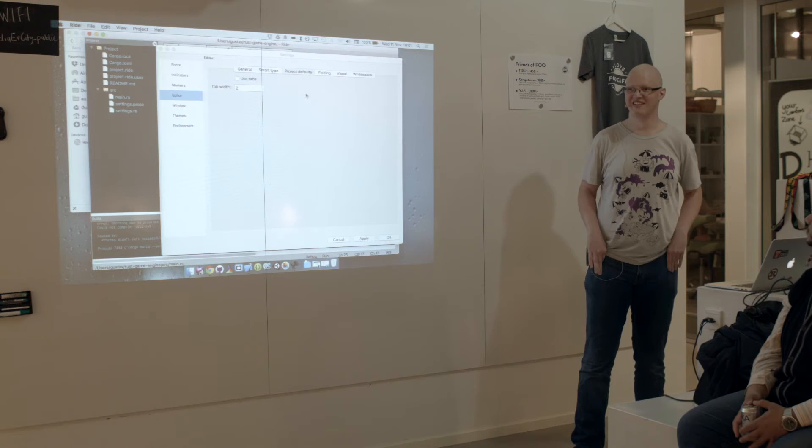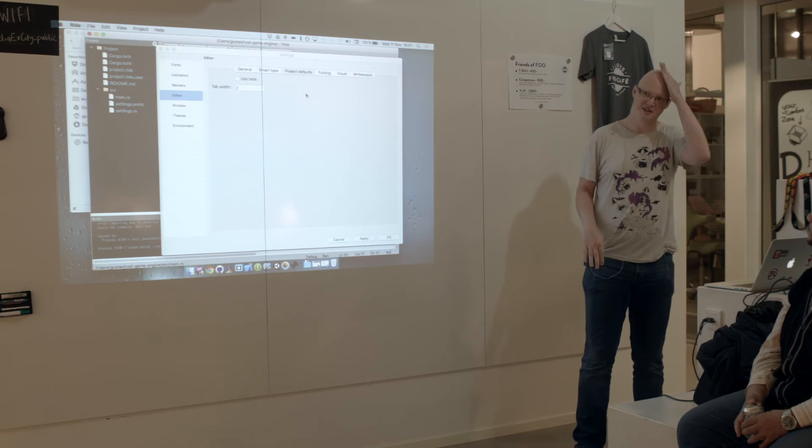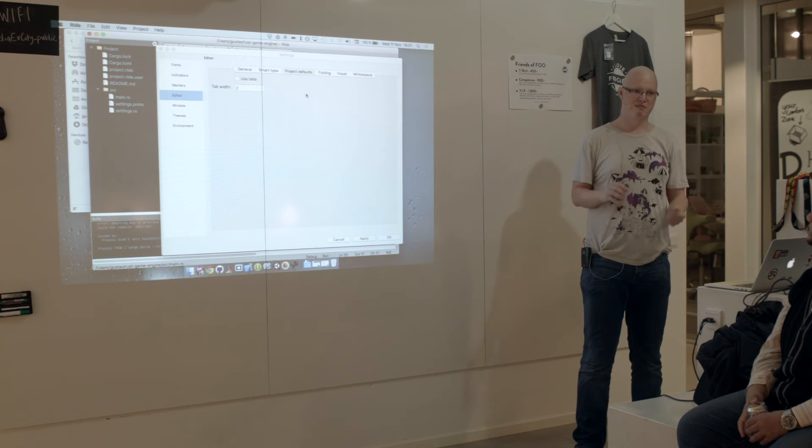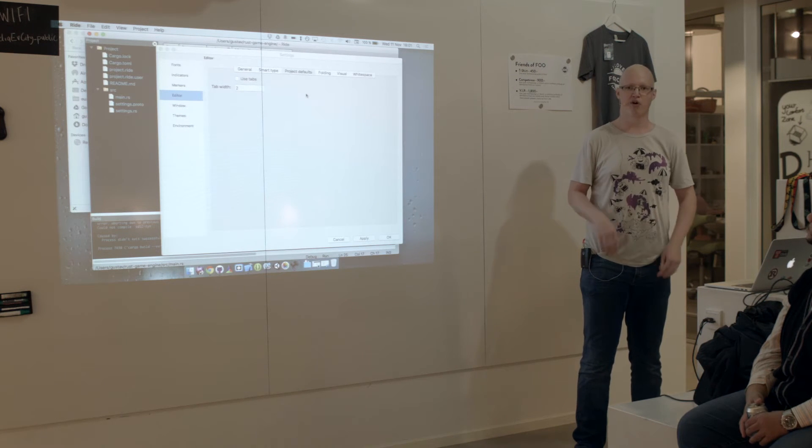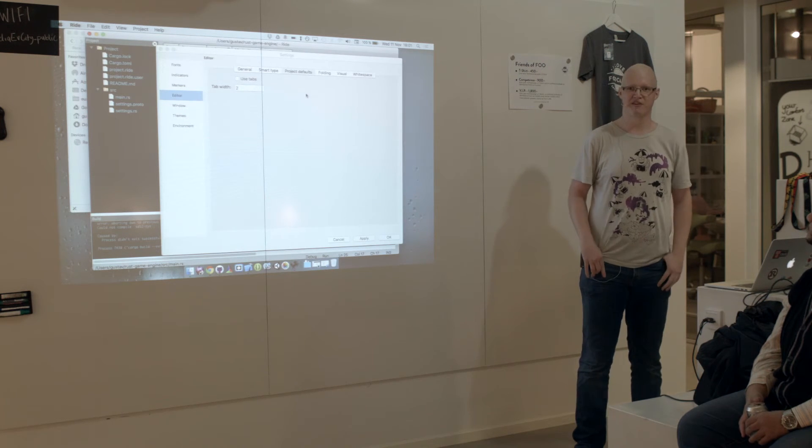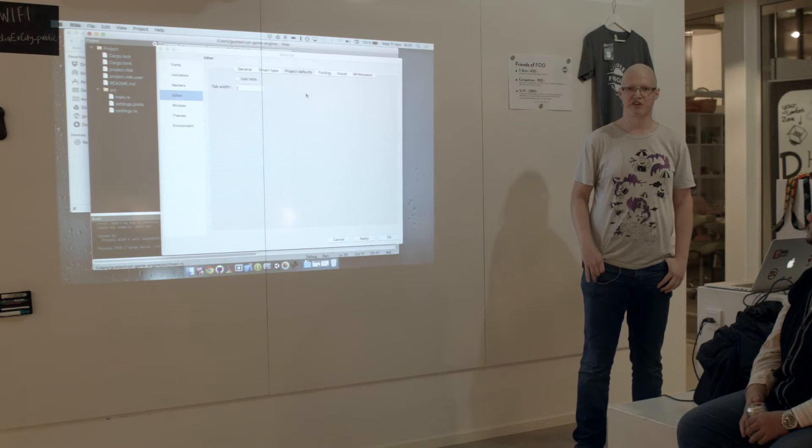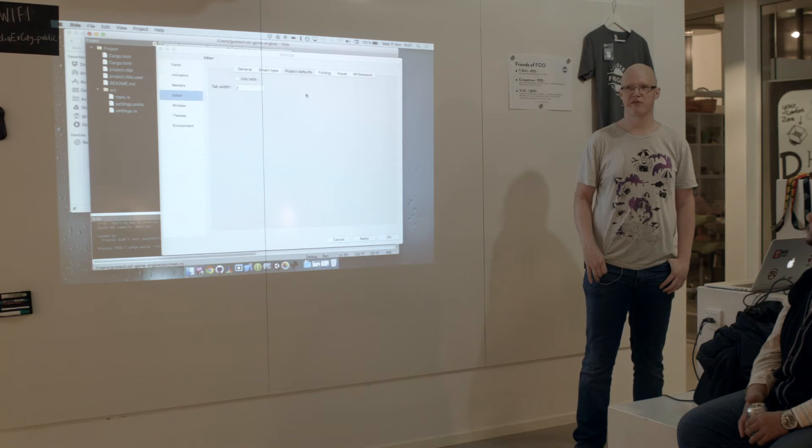So I basically think of Rust like a type safe C++. It knows more about your code, so you can check for more.